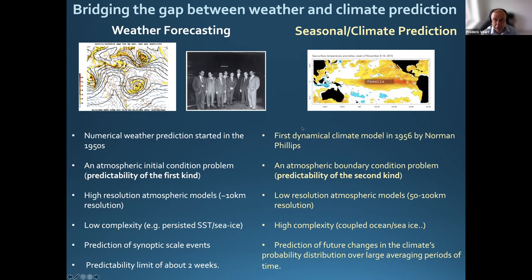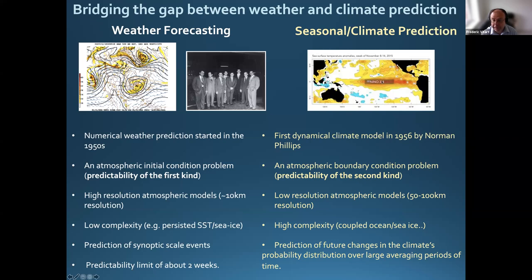Seasonal climate prediction also started in the early 1950s, with Norman Phillips. The physical justification here is different — it is more of a boundary condition problem, sometimes referred to as predictability of the second kind. This means that the boundary conditions of the atmosphere — for example, SST, sea ice, and land surface — vary much more slowly than the atmosphere and have a much longer predictability. For example, we can predict El Niño anomalies more than six months in advance, sometimes up to a year. So if we can predict six months in advance what the SST in the Pacific will look like, we can also predict its impact on the climate. The complexity of these models is much higher than for medium range, because we need to predict the evolution of those boundary conditions.